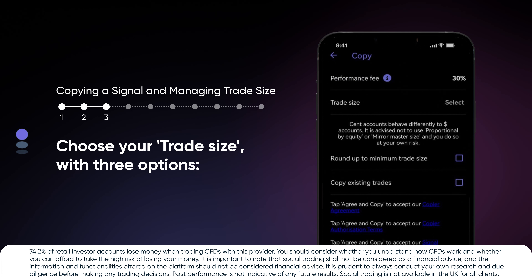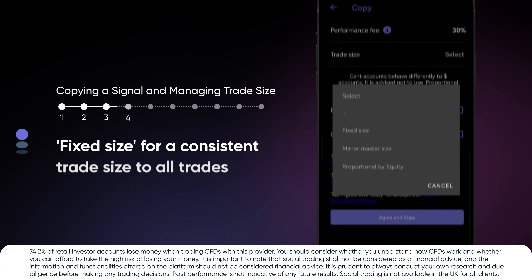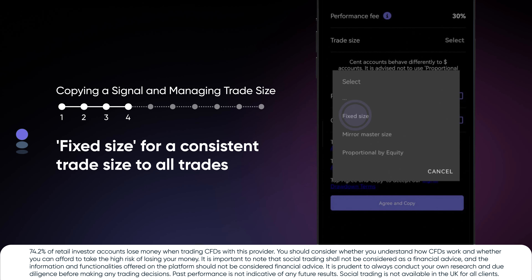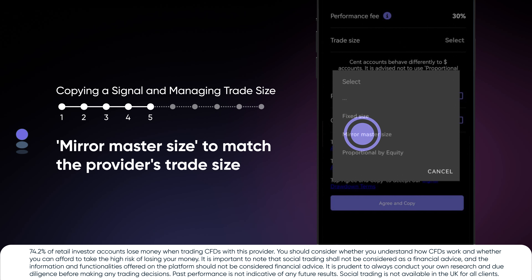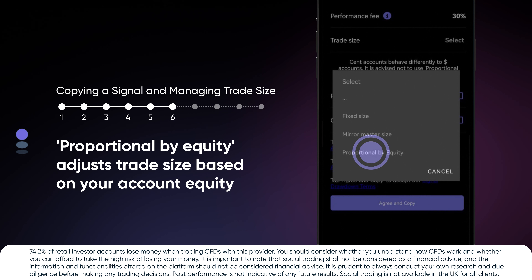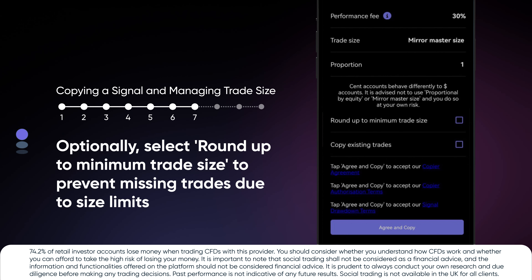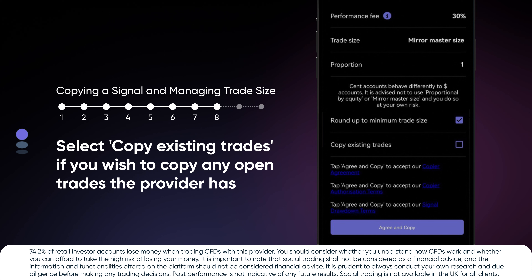Choose your trade size with three options: Fixed size for a consistent trade size across all trades; Mirror master size to match the provider's trade size; Proportional by equity to adjust trade size based on your account equity. Optionally, select Roundup to minimum trade size to prevent missing trades due to size limits. Select Copy existing trades if you wish to copy any open trades the provider has.